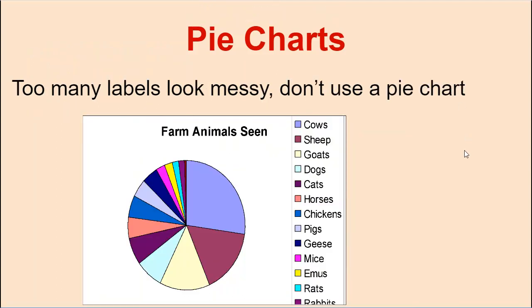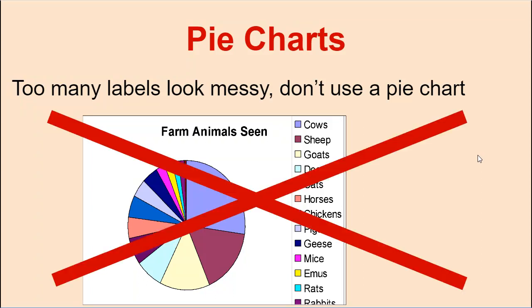Now, if you have too many labels, it's really messy, and you should not do a pie chart. This pie chart's terrible. You should not make a pie chart if it has lots and lots of slices. Seven or fewer is good, but don't make a messy chart like that. Maybe you should have made a column chart or a different kind of chart instead.